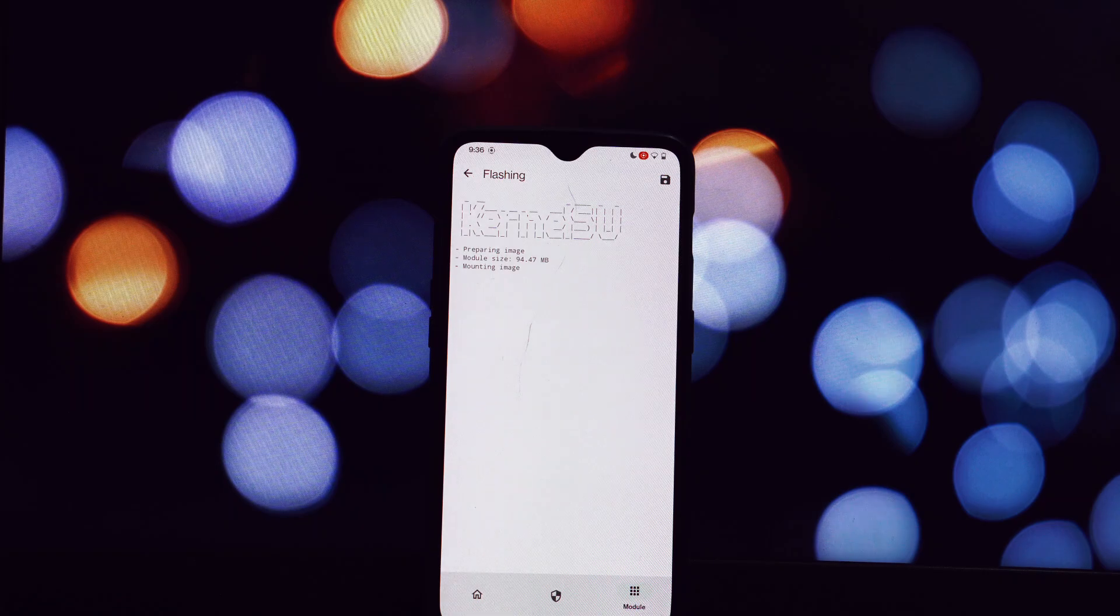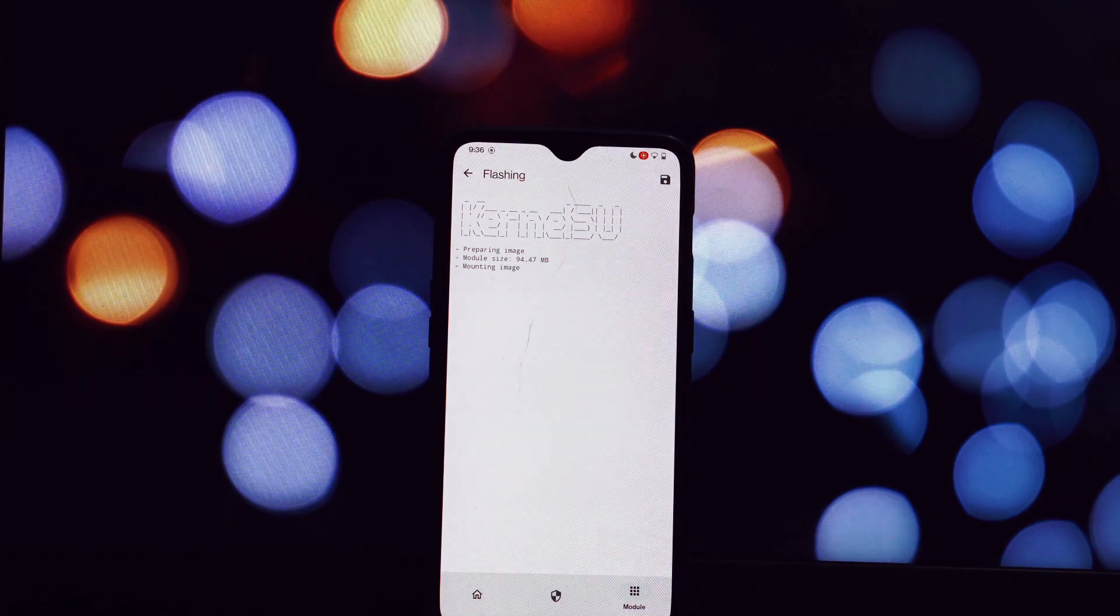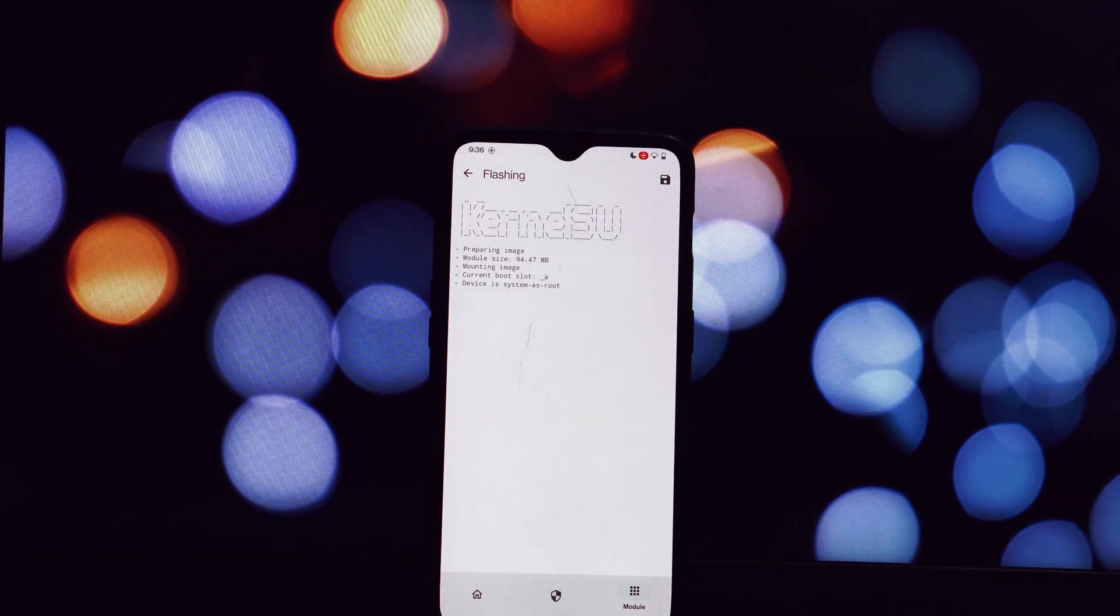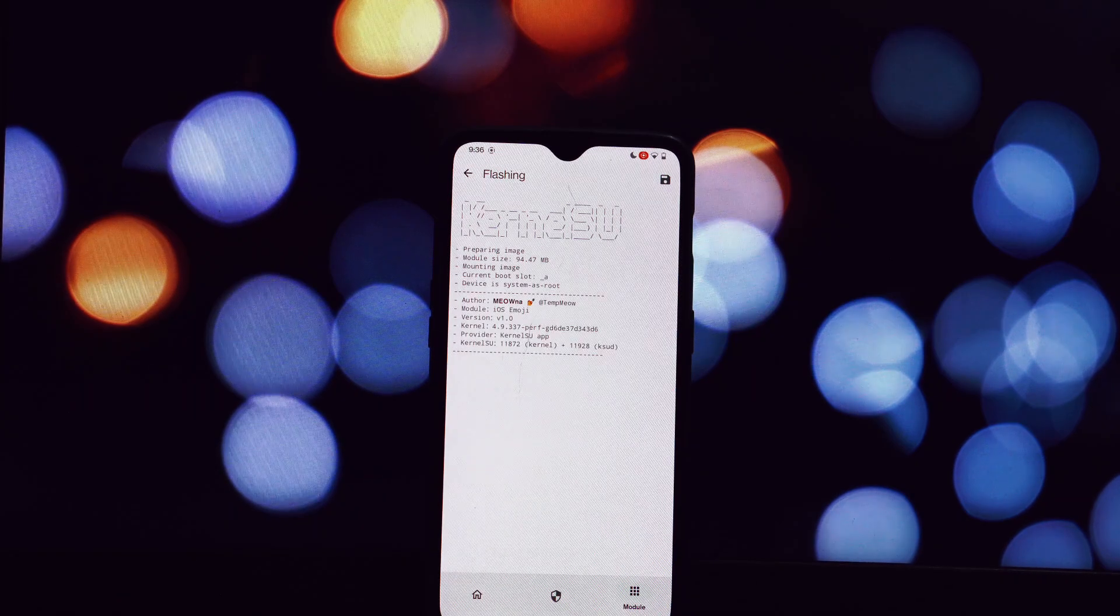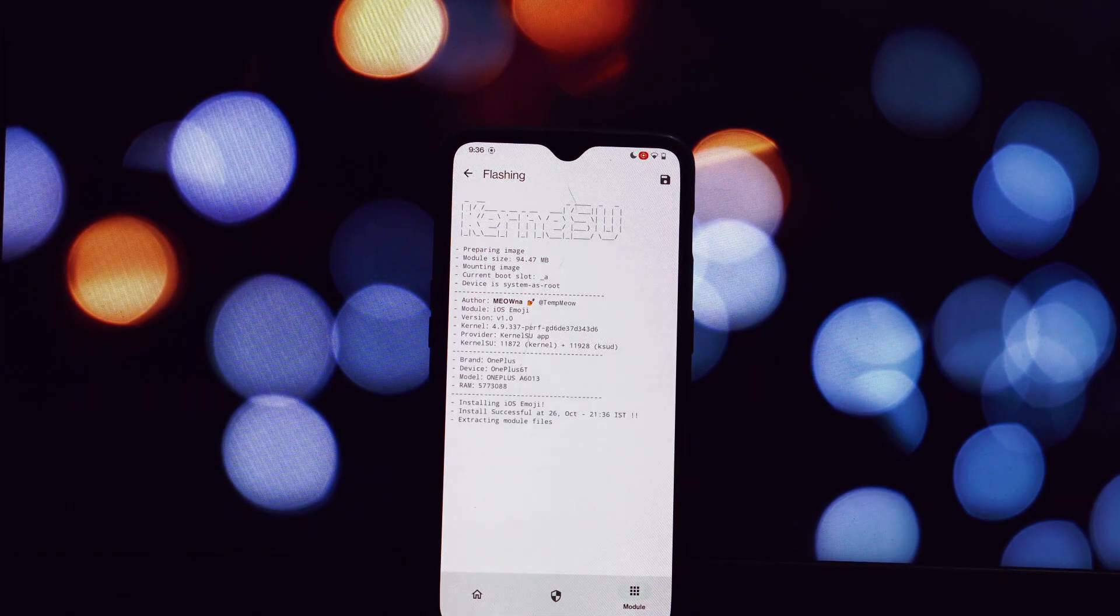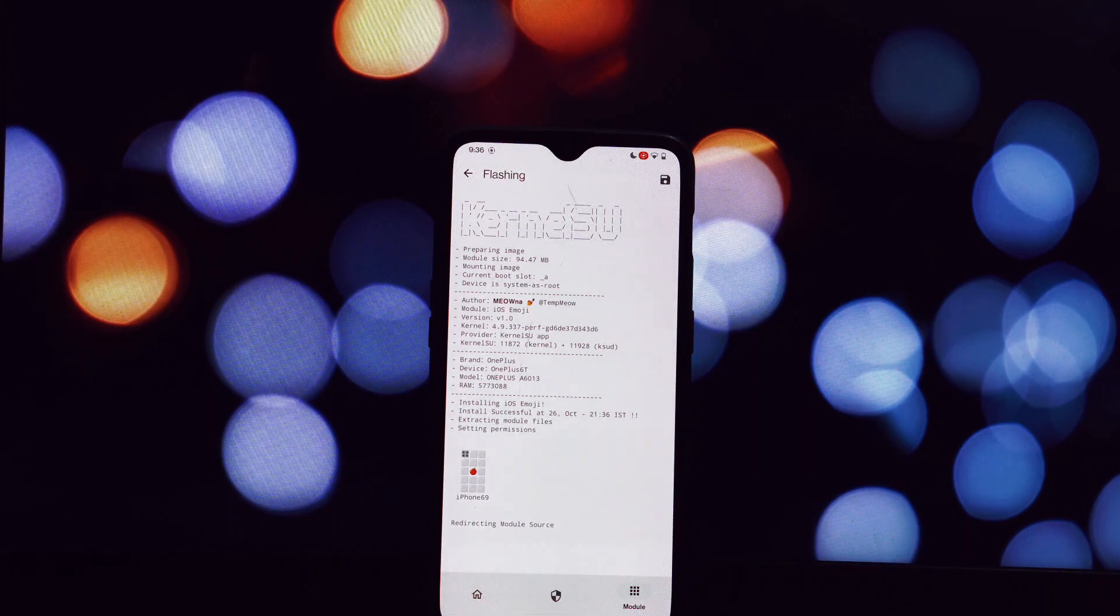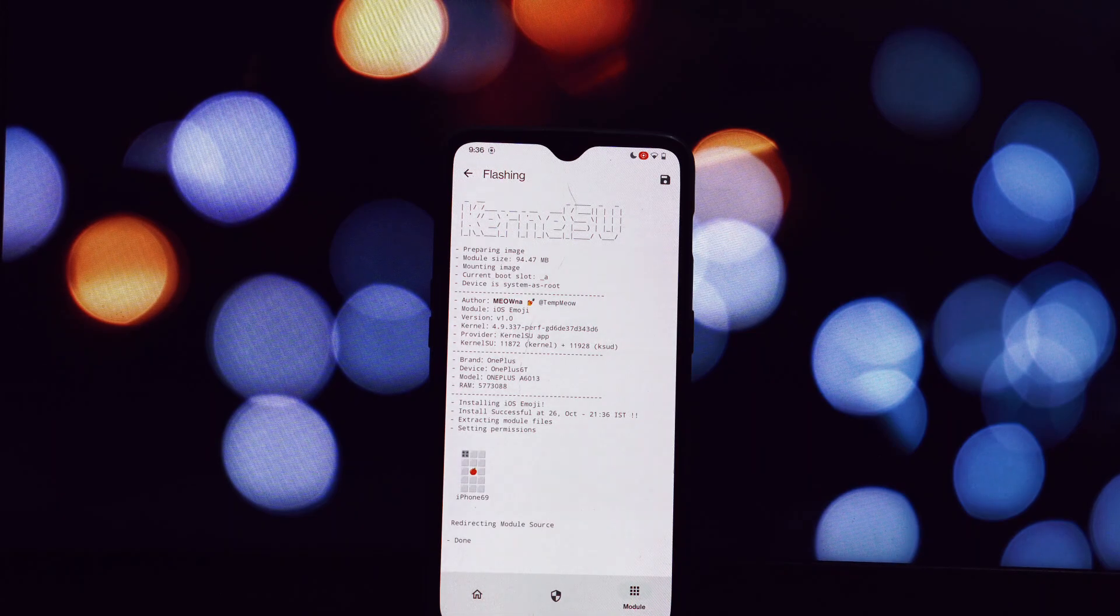Reboot your device once the flashing process is complete. After your device reboots, you should notice the following changes.